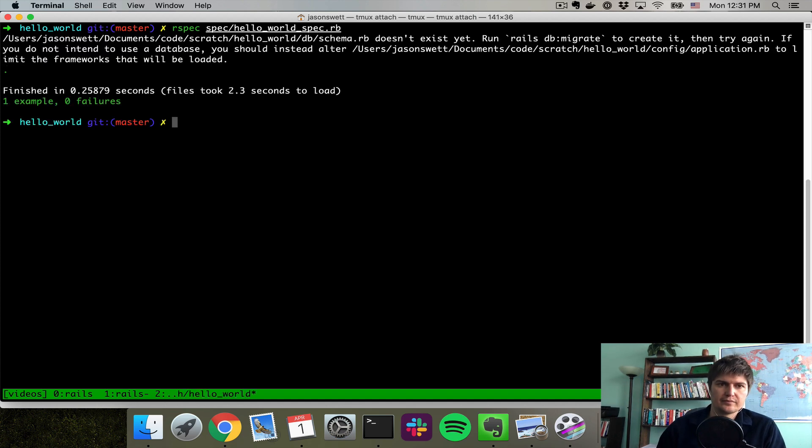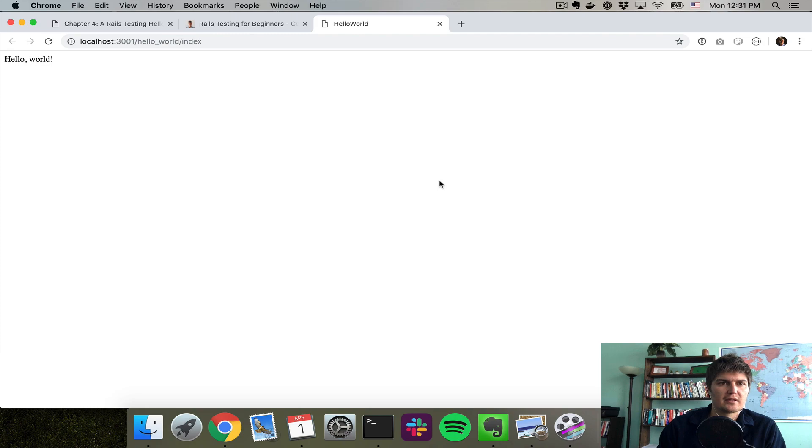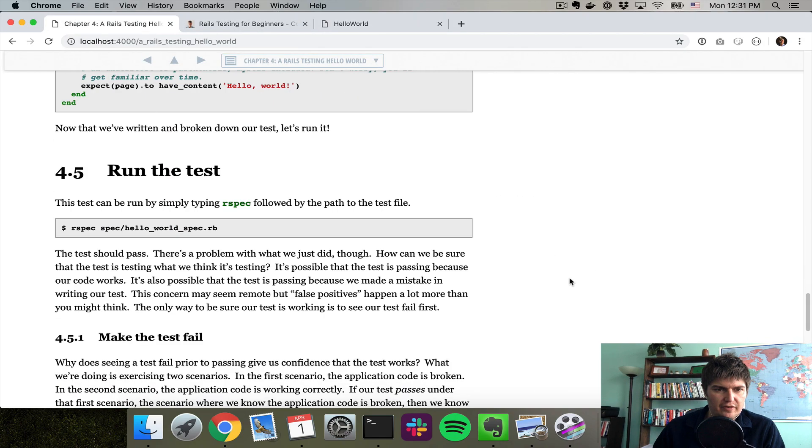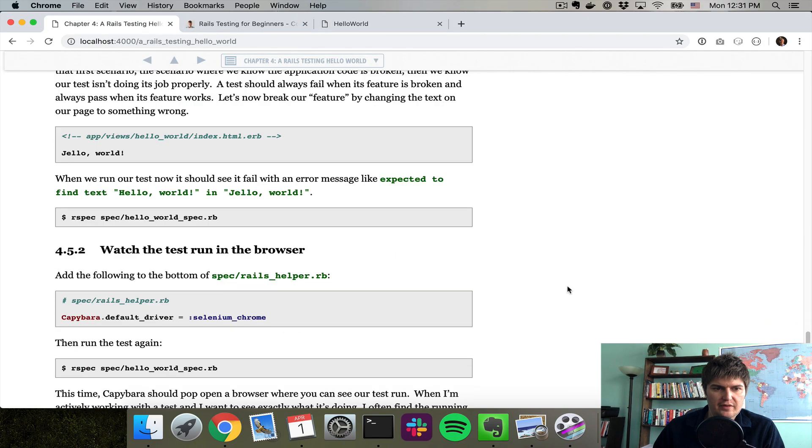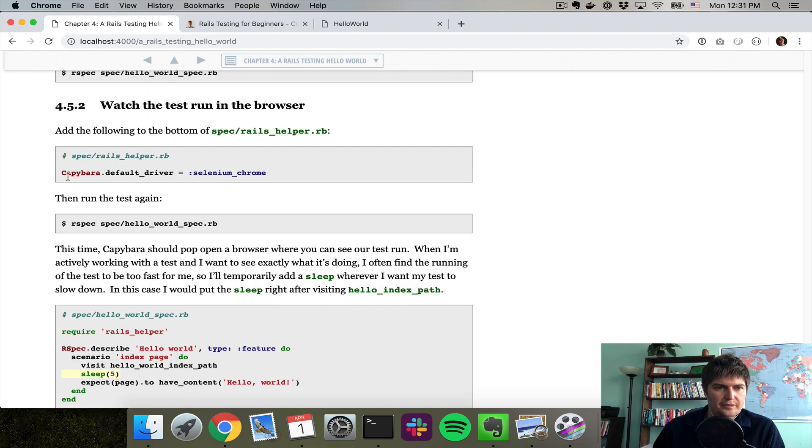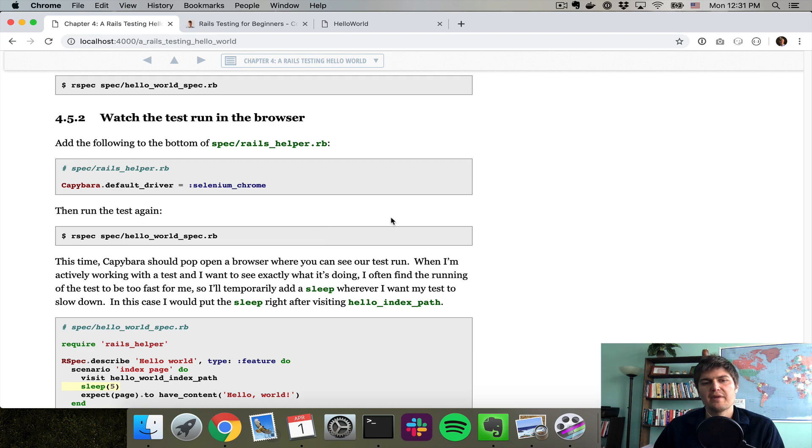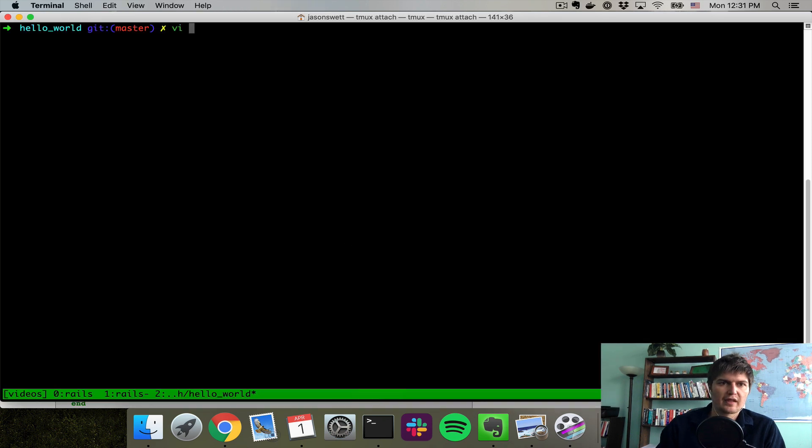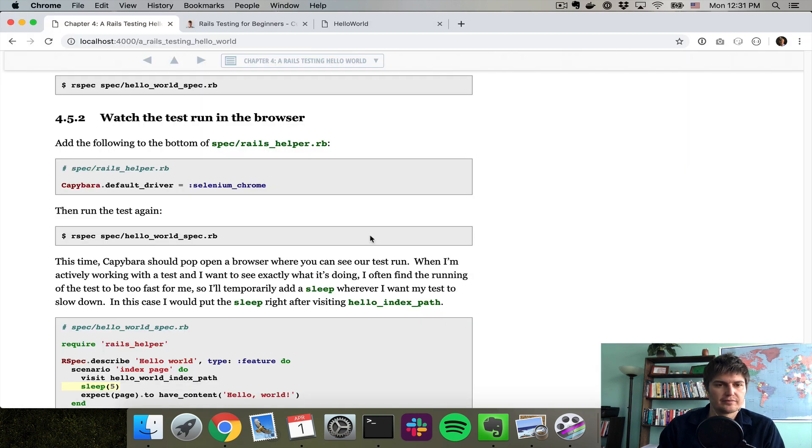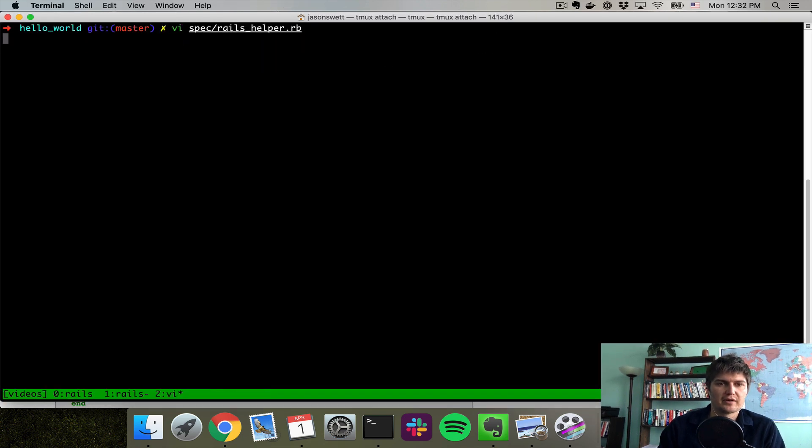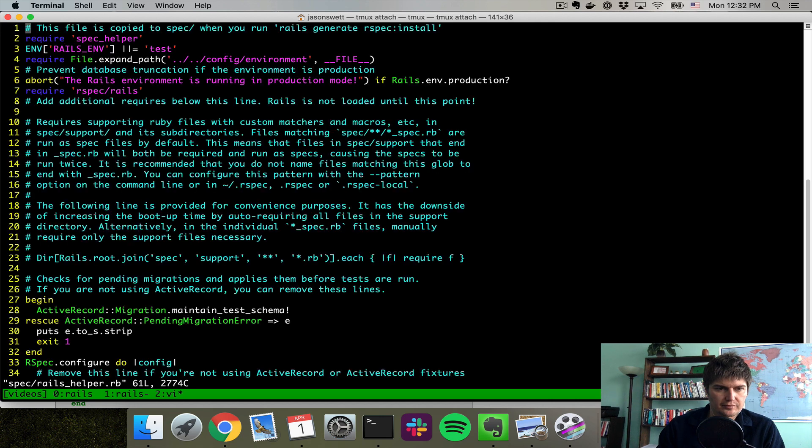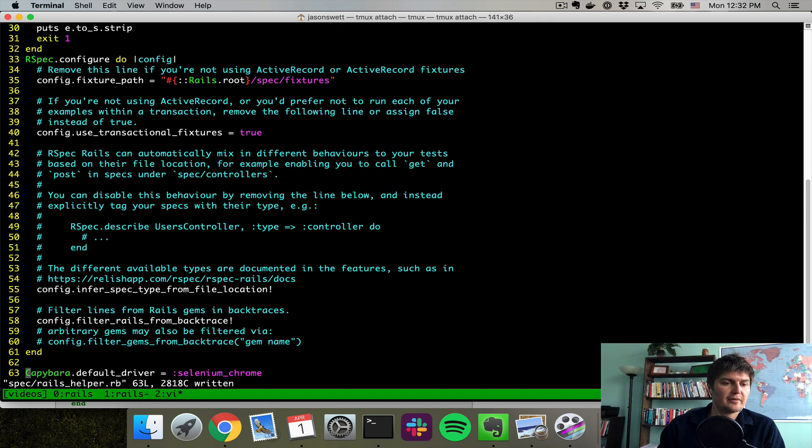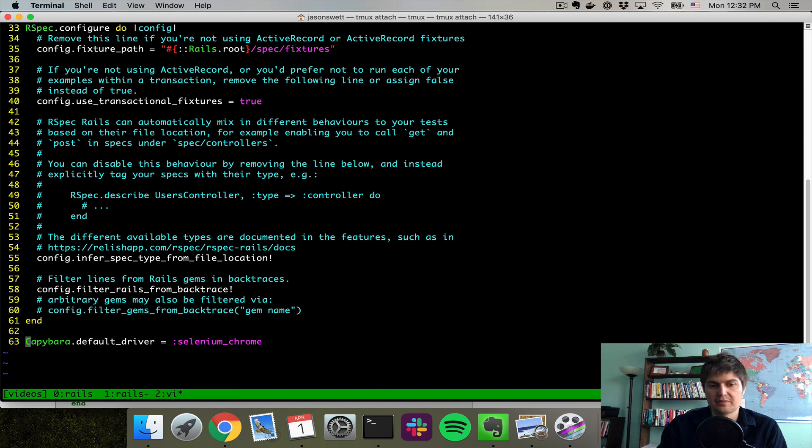That succeeded, but it's a little bit mysterious what actually happened. We're going to do a couple things. I'm actually going to do this in reverse order that it appears in the book. I'm going to add a line to our Rails helper.rb that makes it so it actually pulls up a browser so we can see what's happening. And I'm going to paste this line at the bottom, changing the default driver to Selenium Chrome.